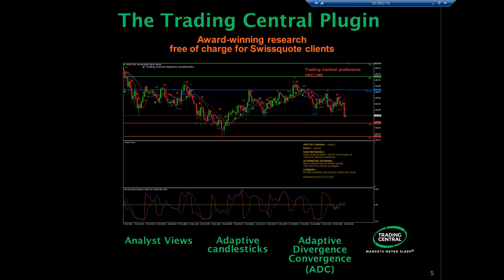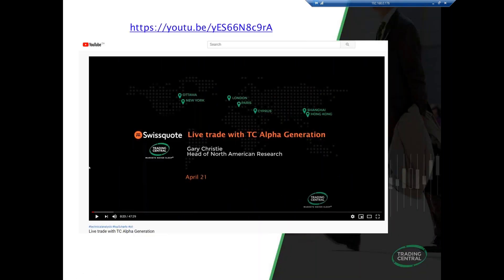The Trading Central plugin gives you the unique ability to retrieve Trading Central analyst research directly on your MT4/MT5 platform. The plugin includes three items: Analyst Views, Adaptive Candlesticks, and the Adaptive Divergence Convergence indicator — we call it ACDC. There is a great video right on YouTube on Swissco's site that goes into more detail on each indicator and how it works — I encourage you to check it out.